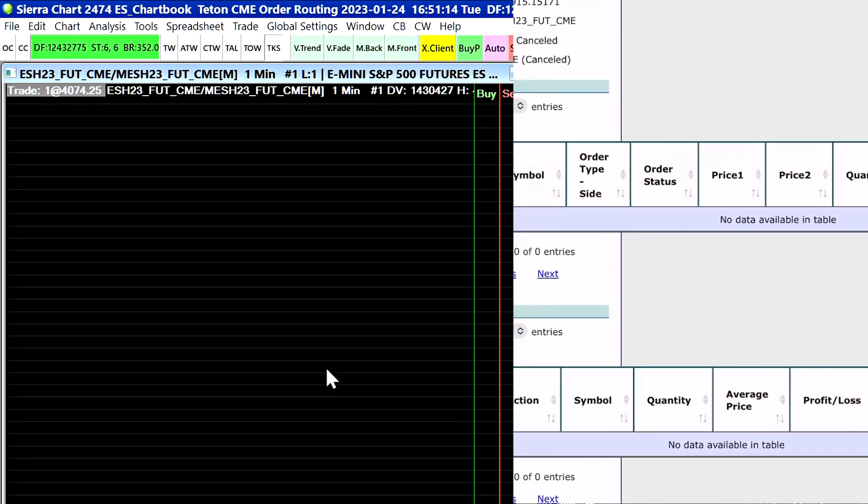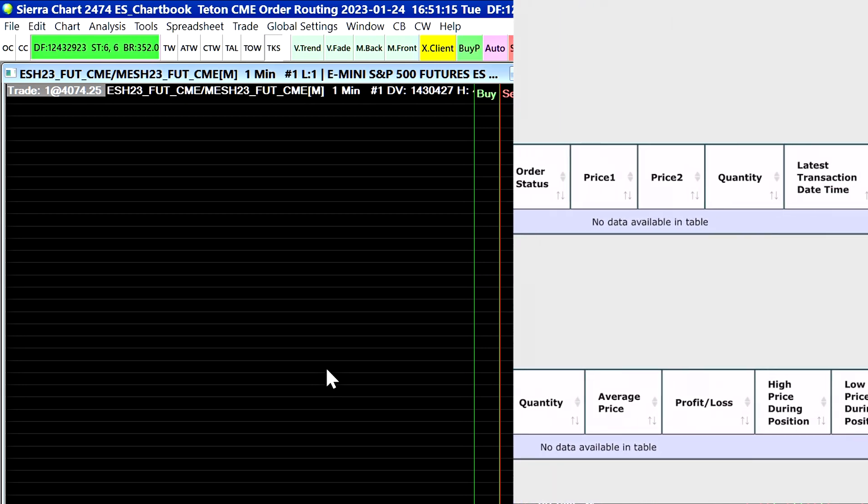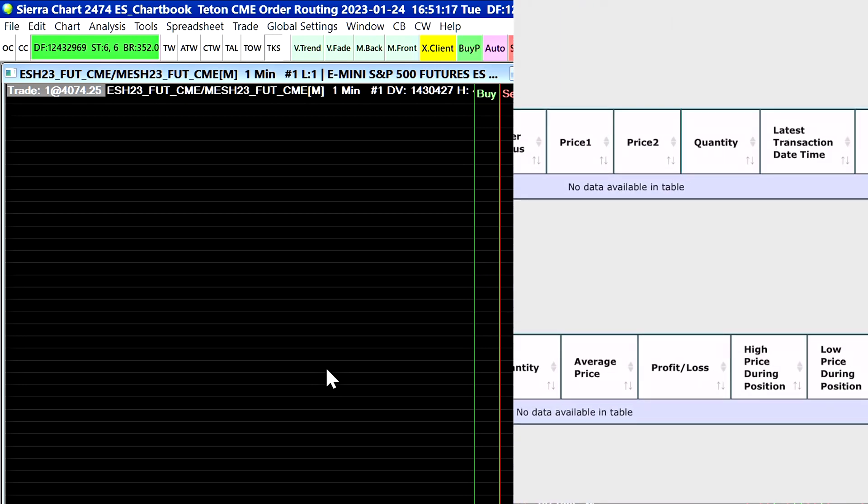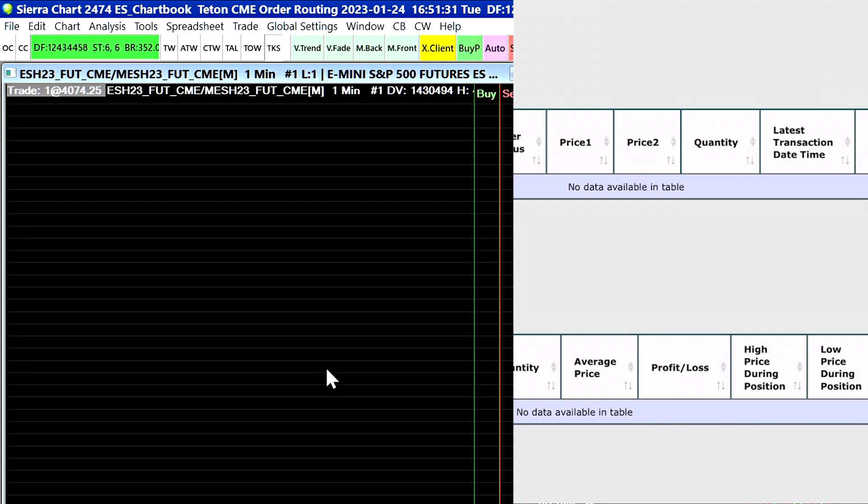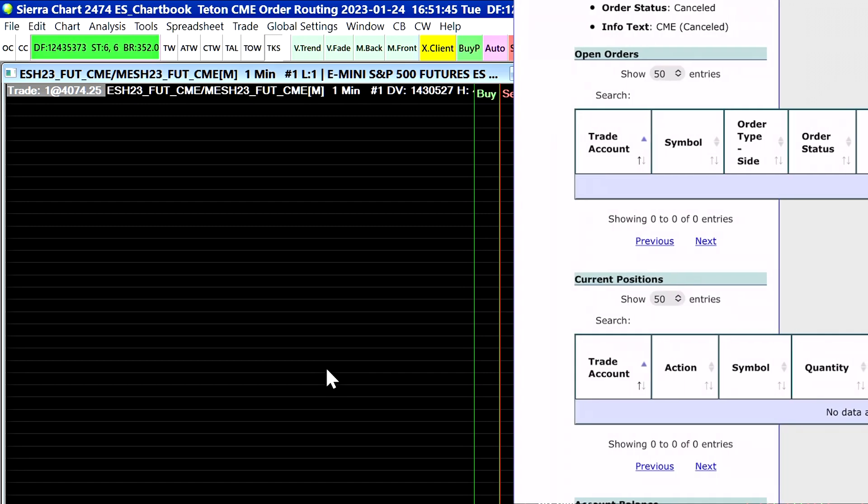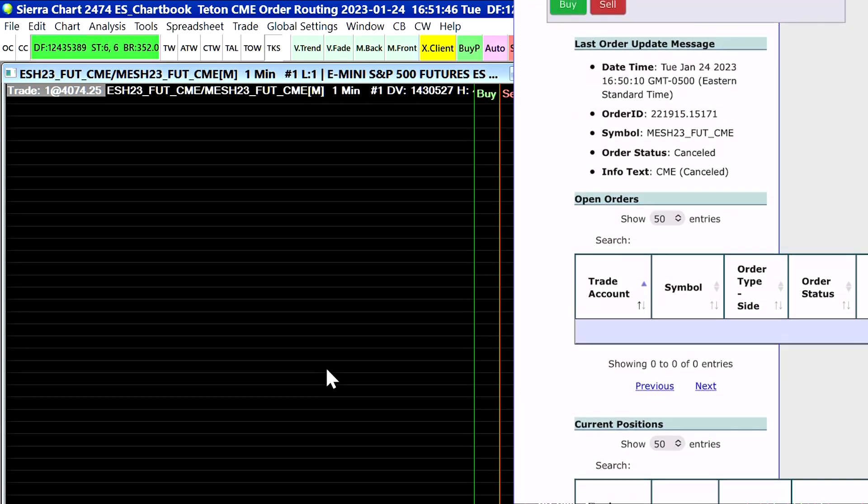And you would scroll to the absolute right side of that and then at the very end you would see the option to flatten the position and it's just one button the same as it was for cancelling an order. And again it's going to give you a confirmation window before you flatten it. You can also enter orders from this web-based trading panel.